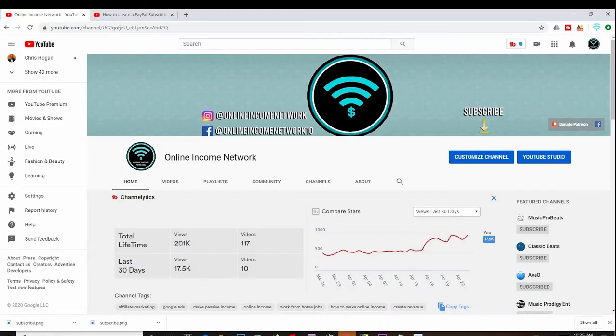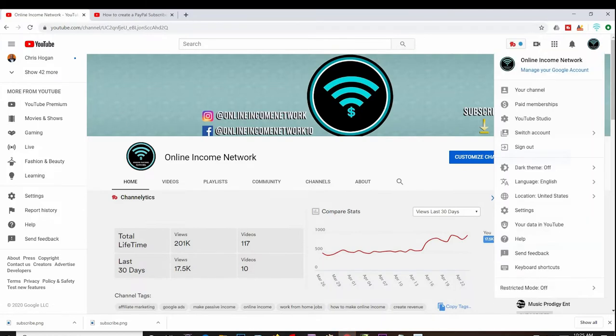So let's go ahead and get started. The first thing I need to do is get to YouTube Studio on my channel. I have the YouTube Studio button right beside customize channel, but at any point in time at the top right I can click on my icon and the menu will drop down.